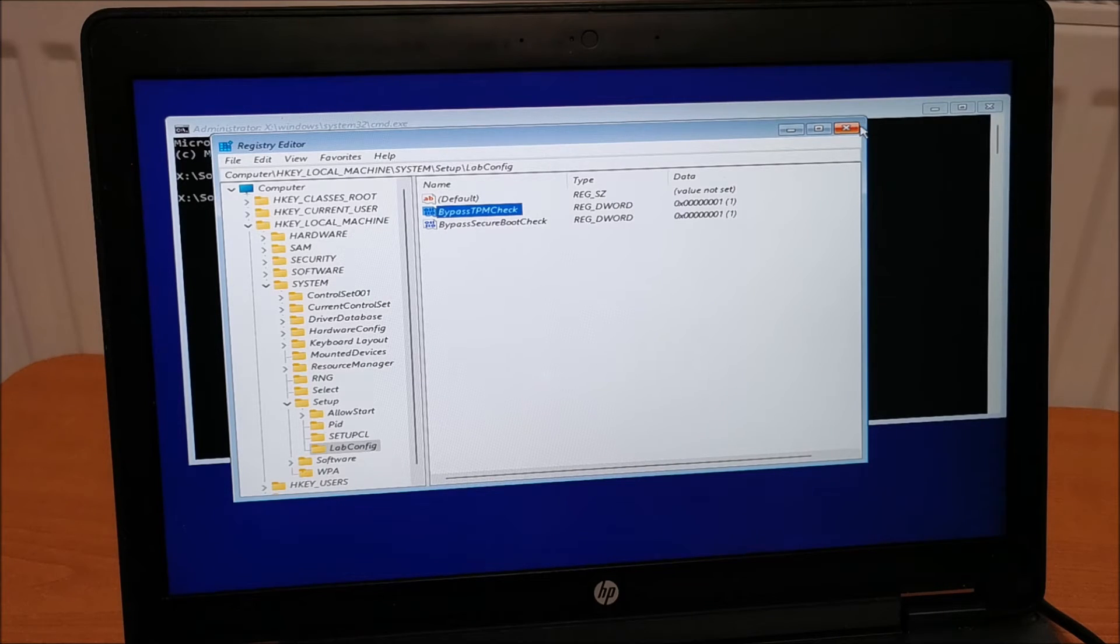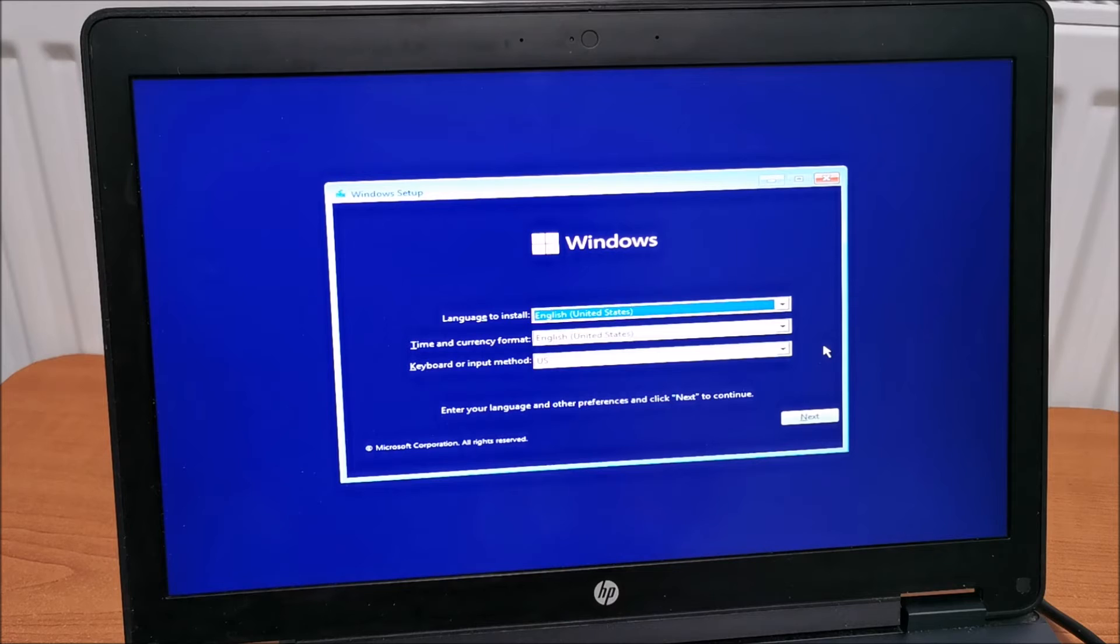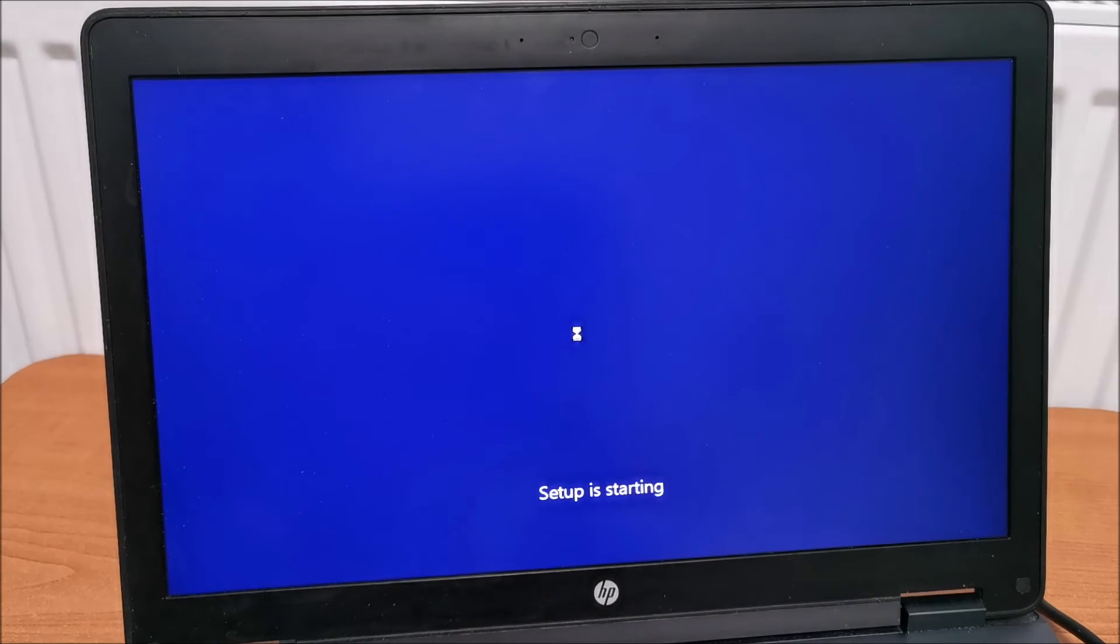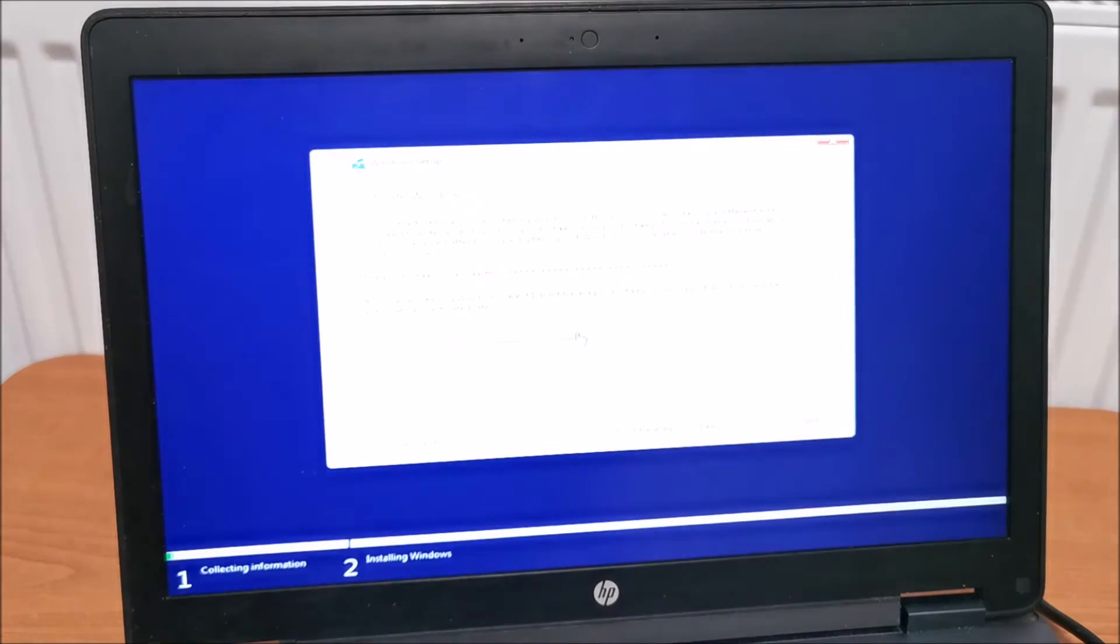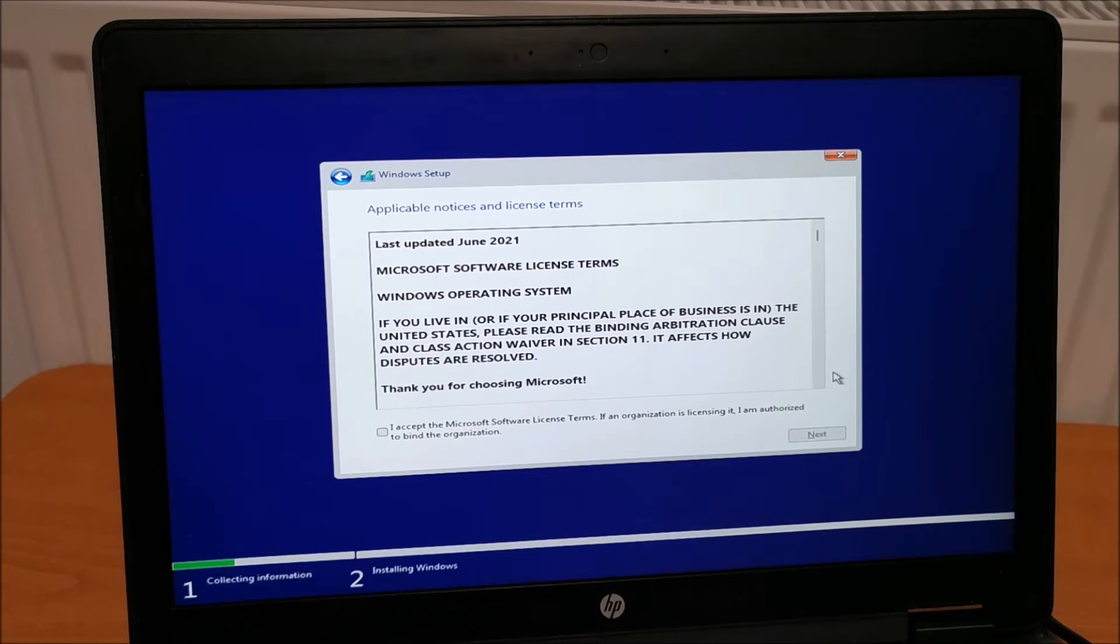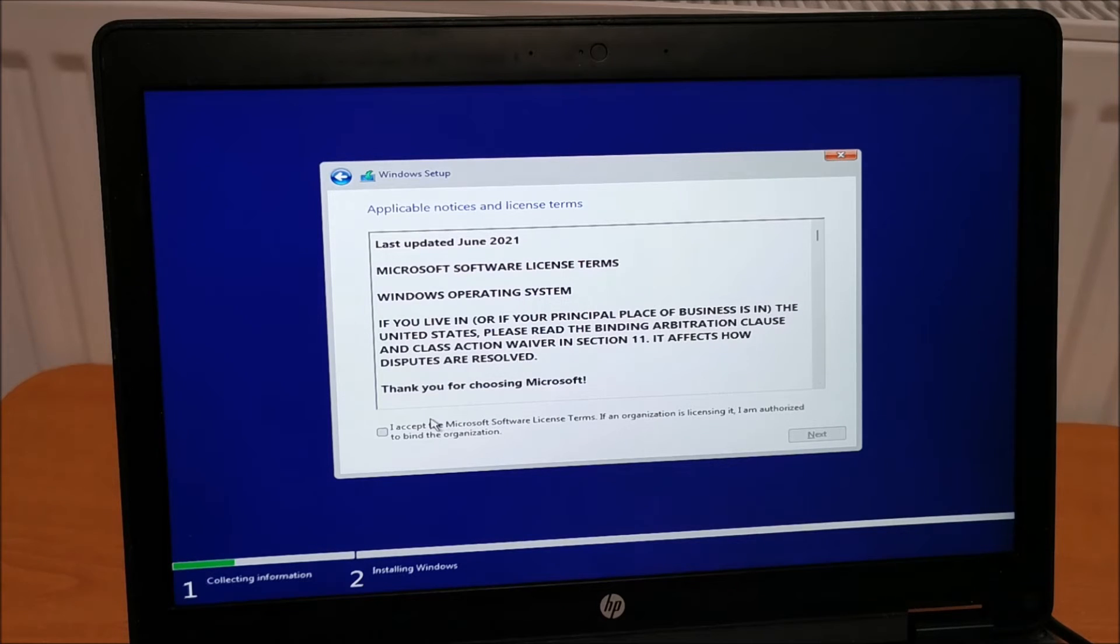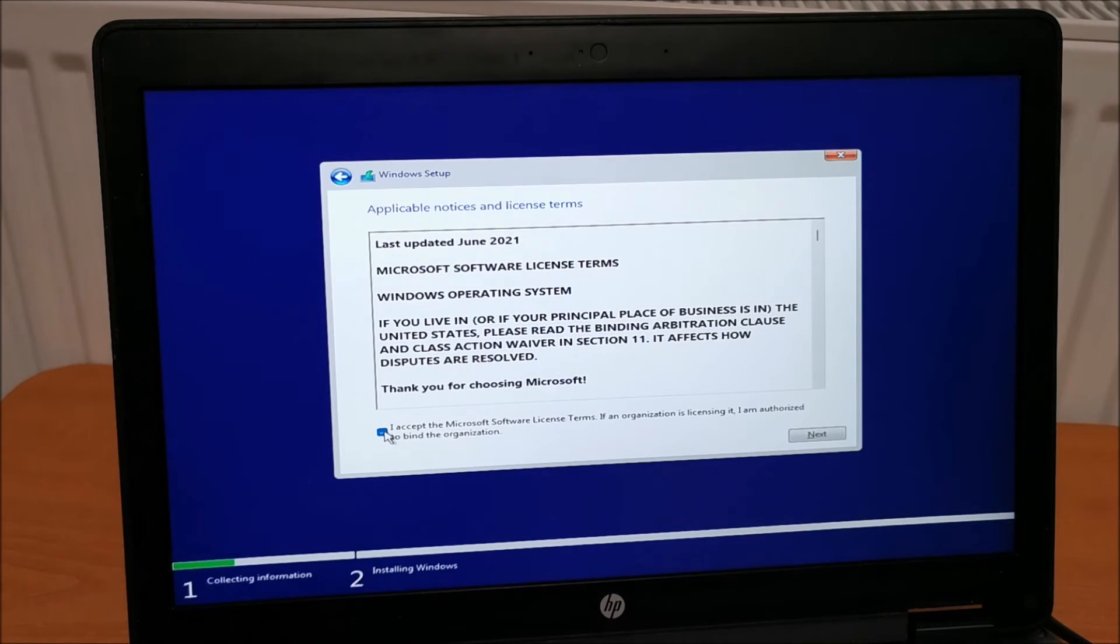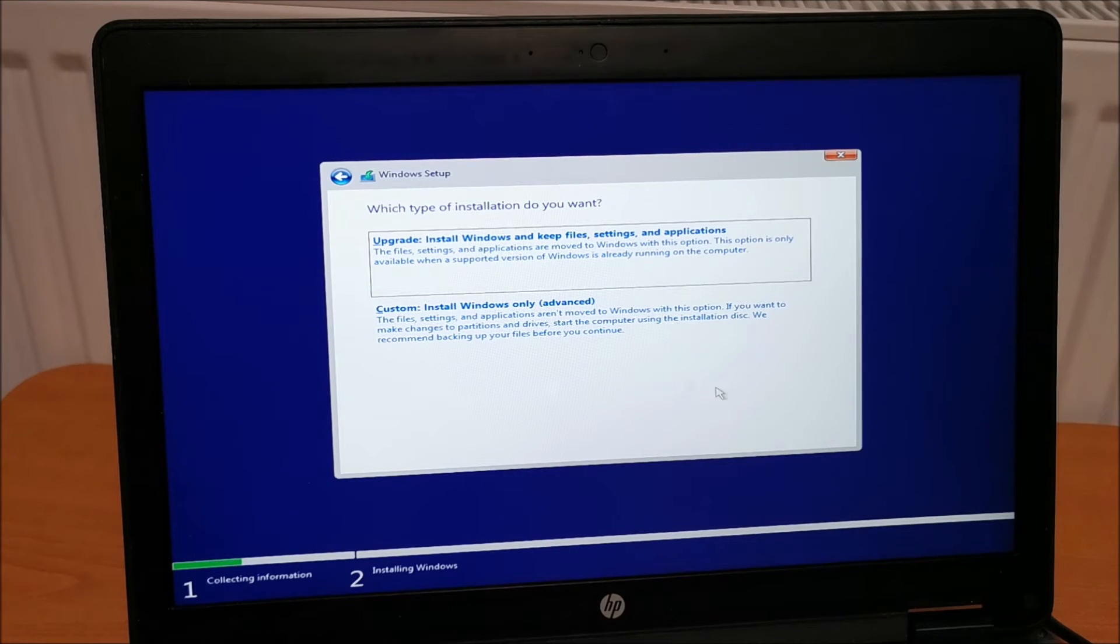Now, we can close this. Close also this. And continue with our setting. As if this computer is fully Microsoft Windows 11 compliant. And now, I will enter the key. And as you can see, we don't get the error anymore. We don't check anymore the TPM and secure boot. And the key was accepted. Next.